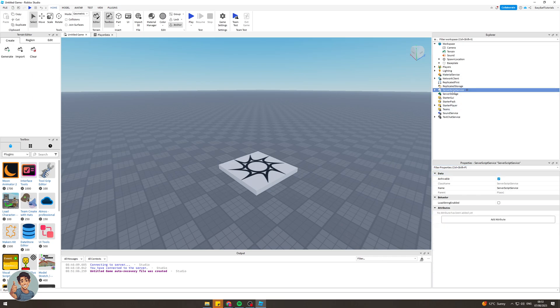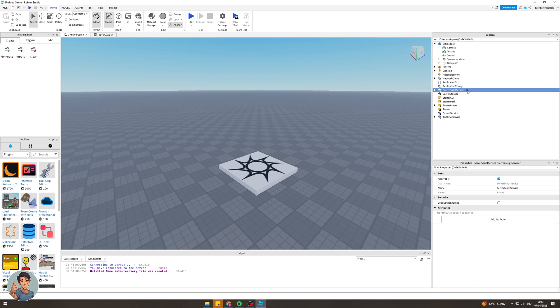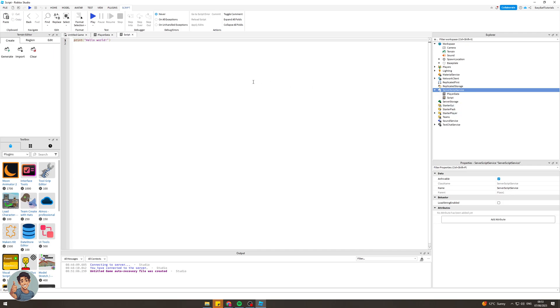Next you want to go up here onto server script service and you want to tap on the add sign here and you want to go down and add a script. This should open up something that looks like this. Inside this script what we want to do is we want to remove this thing that's already in here. It'll say print hello world.